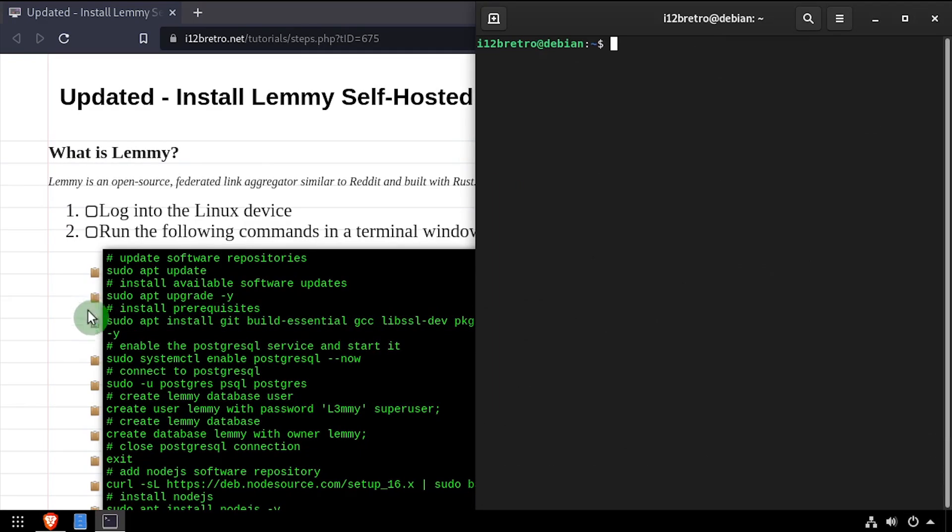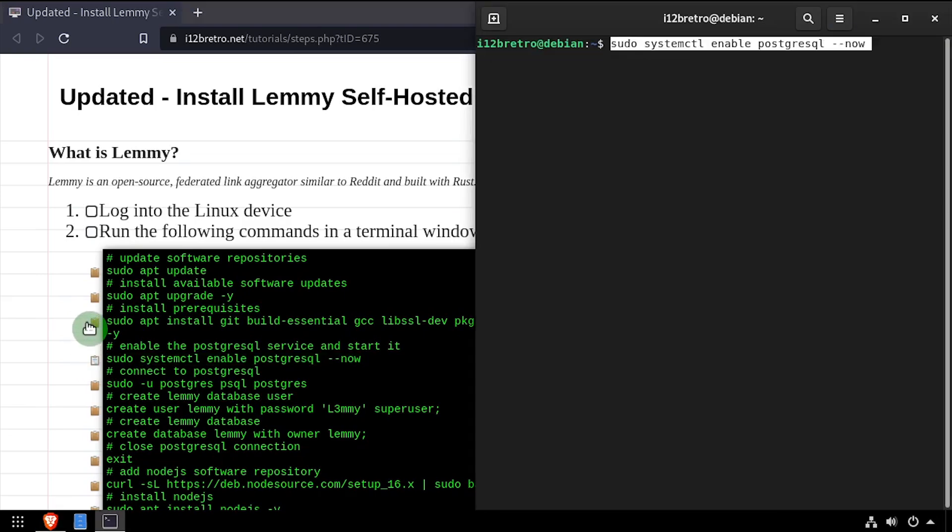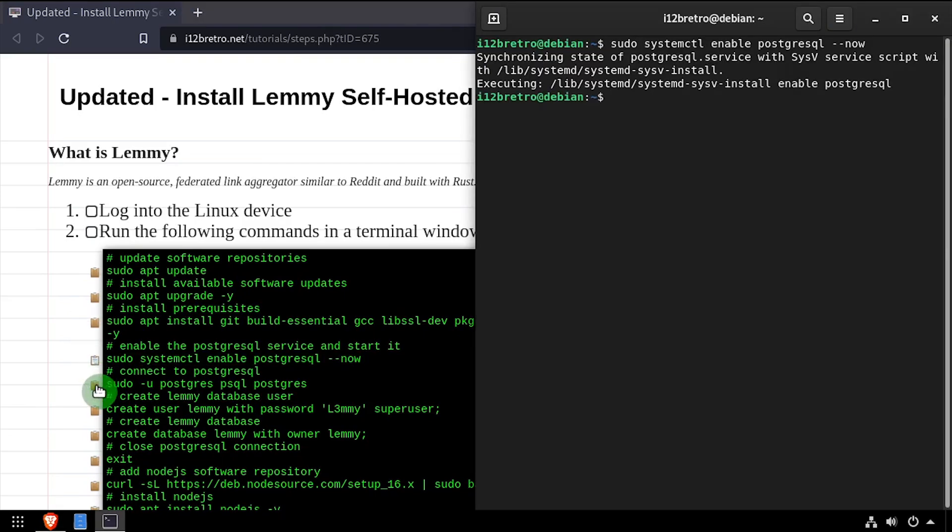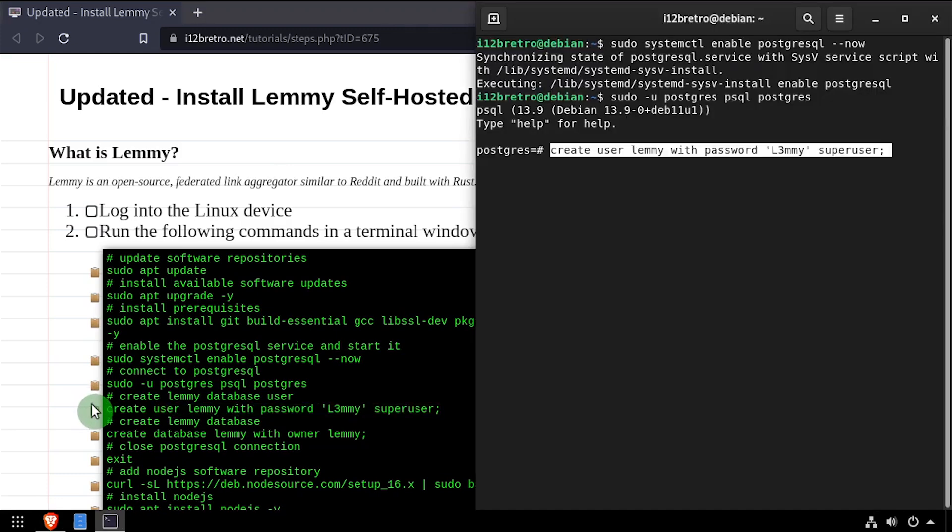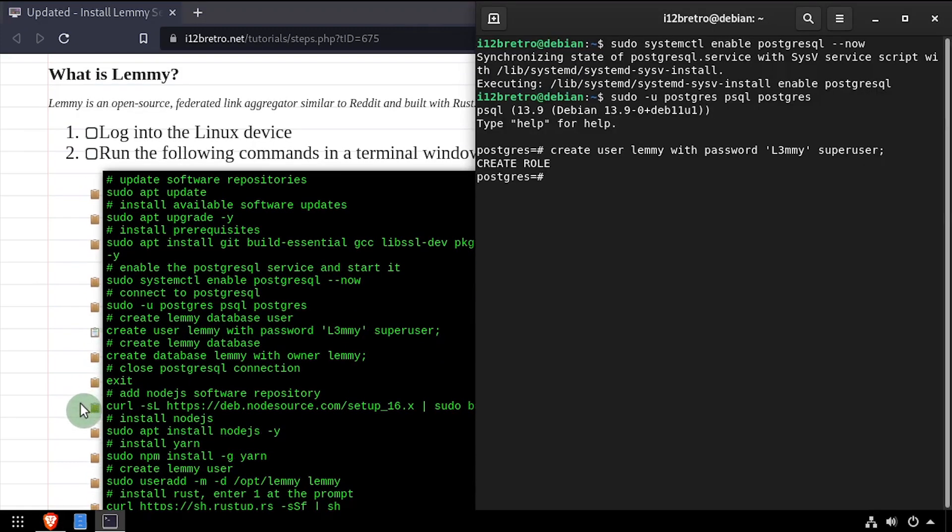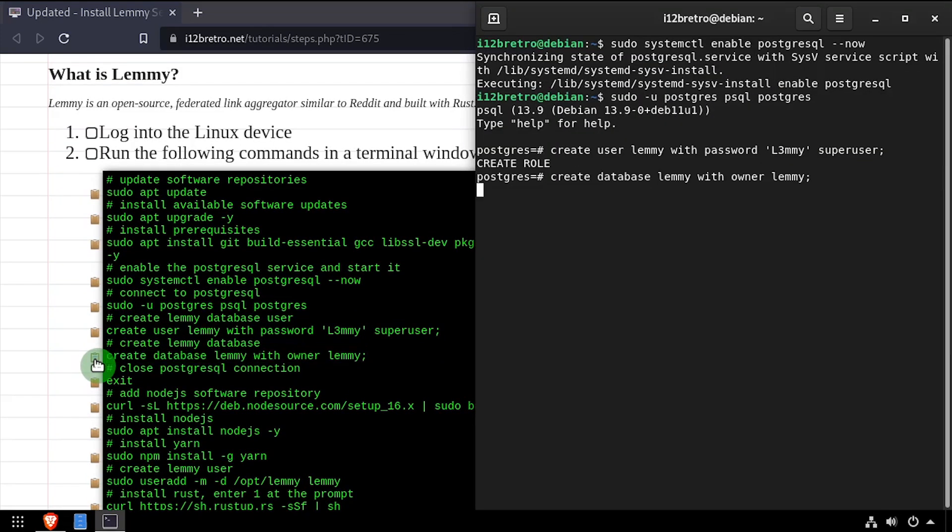Now we'll make sure the Postgres service is started and enabled, then connect to the Postgres database using the Postgres command line utility. We'll create a service account for the Lemmy application to use, as well as a Lemmy database. Then we'll close the connection to Postgres.